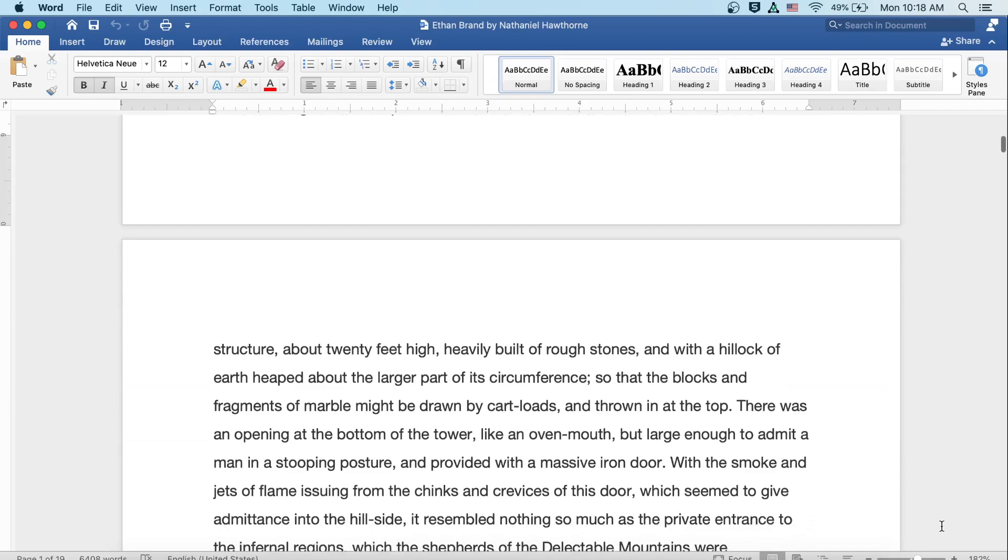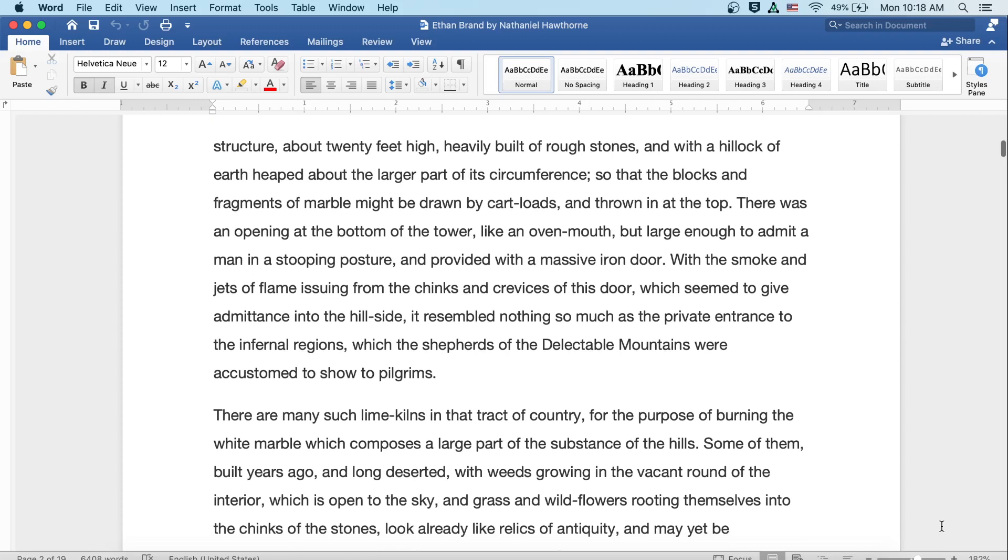It was a rude, round, tower-like structure, about twenty feet high, heavily built of rough stones, and with a hillock of earth heaped about the larger part of its circumference, so that the blocks and fragments of marble might be drawn by cartloads and thrown in at the top. There was an opening at the bottom of the tower like an oven mouth, but large enough to admit a man in a stooping posture, and provided with a massive iron door. With the smoke and jets of flame issuing from the chinks and crevices of this door, which seemed to give admittance into the hillside, it resembled nothing so much as a private entrance to the infernal regions, which the shepherds of the delectable mountains were accustomed to show pilgrims.